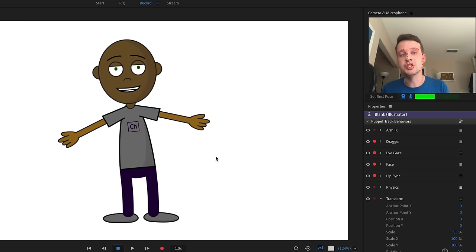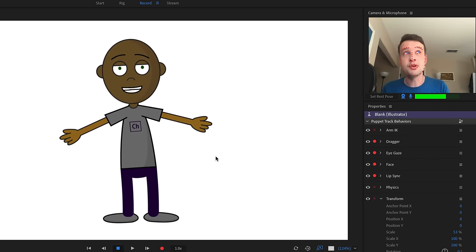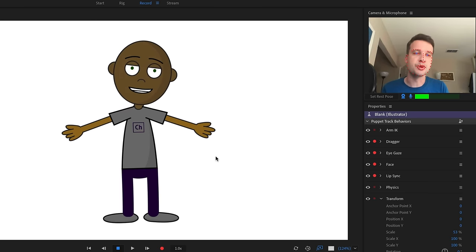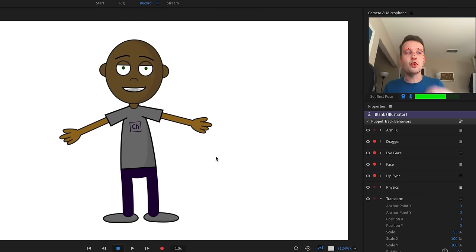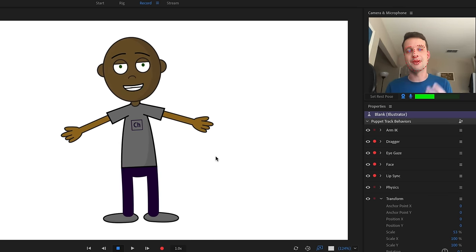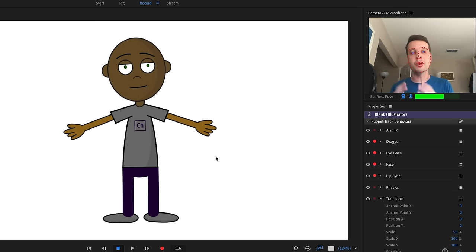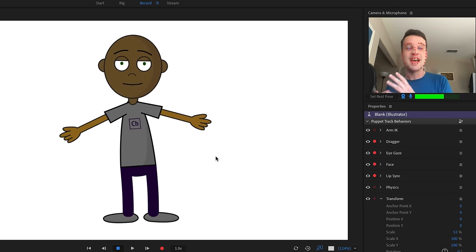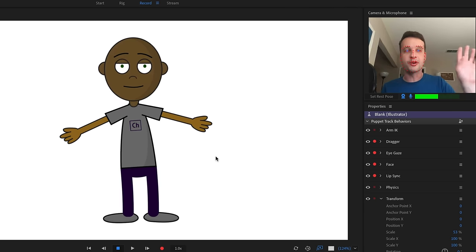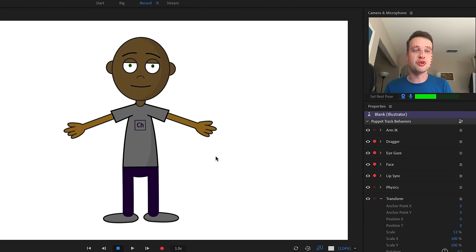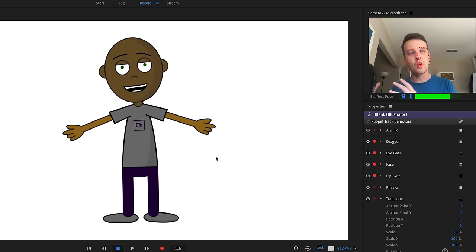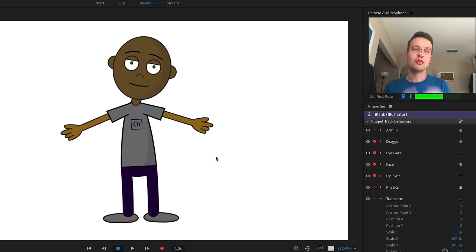The mouth is actually looking good as well, but I am noticing that my pupils do not seem to be moving around. It looks like when I changed something in the artwork, this sometimes happens in Character Animator — sometimes there's something weird happening and you don't know exactly why something stopped working.